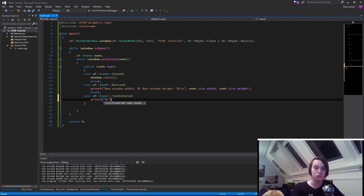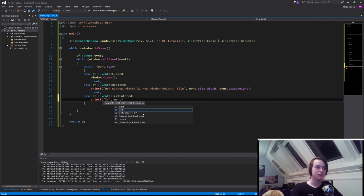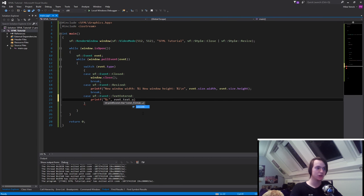We only want to print out one character, and the character that we want to print out is inside of the event. We need to type in evnt.text.unicode.